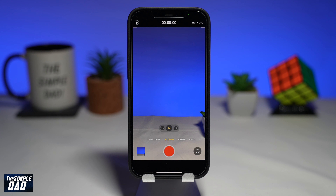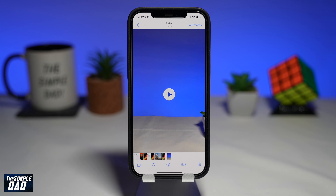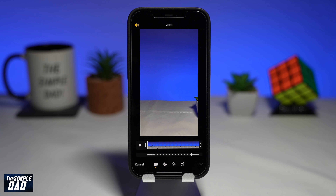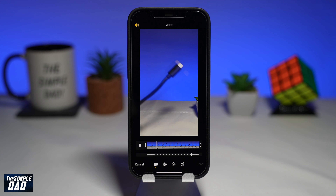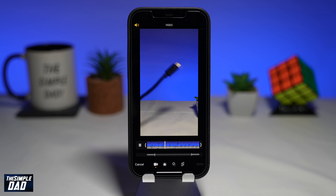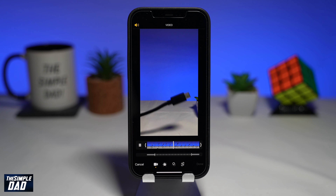Once you're done recording, tap on the preview button at the bottom left, then tap on edit to edit your slow motion video. Press play to preview your slow motion video. You'll notice the video does not play in slow motion fully — it will start out as normal, then slow the clip, then return back to normal play speed.